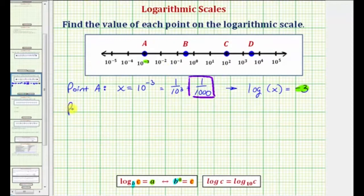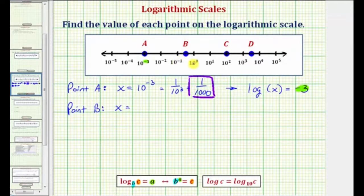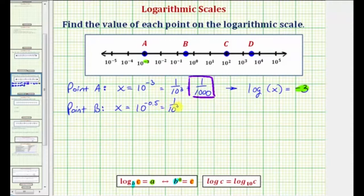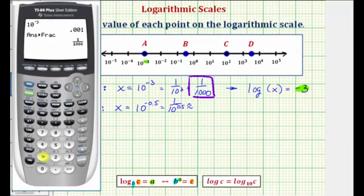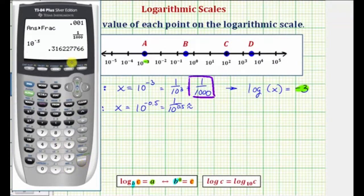Now let's consider point B. If we let x be equal to the value of point B, notice how point B is between 10 to the negative 1 and 10 to the 0, and therefore x would be equal to 10 raised to the power of negative 1/2, or negative 0.5. We could write this as 1 over 10 raised to the power of positive 0.5, but let's also get our decimal approximation. We enter 10 raised to the power of negative 0.5, and since this will not convert to a nice fraction, we'll round to four decimal places: approximately 0.3162.